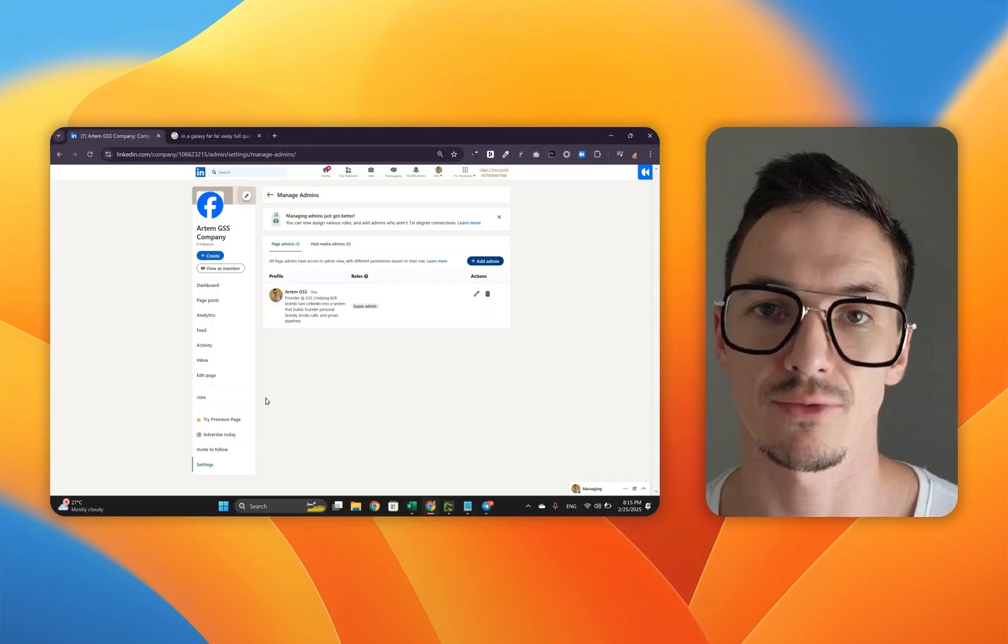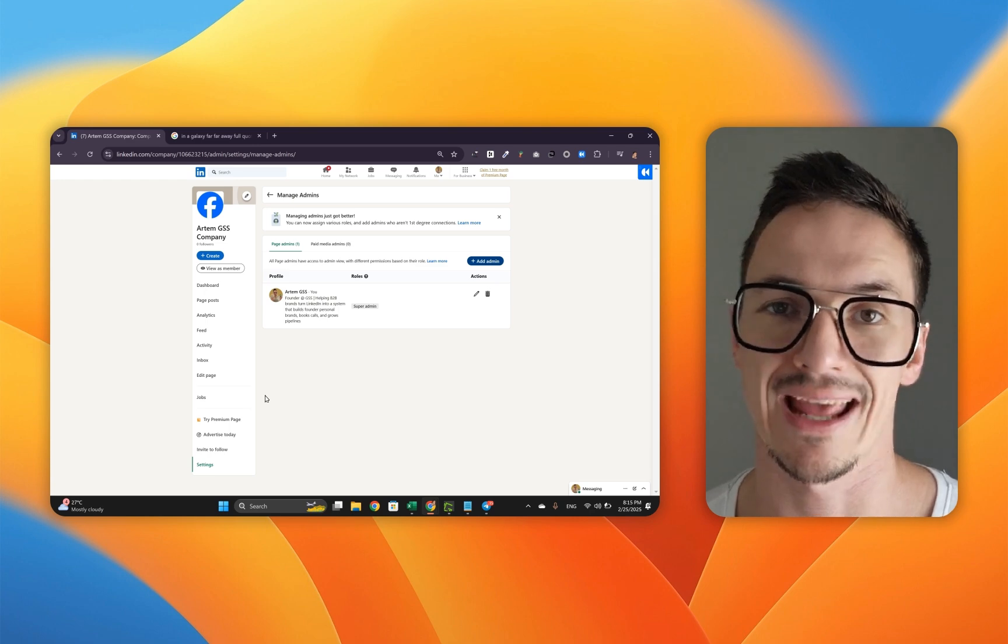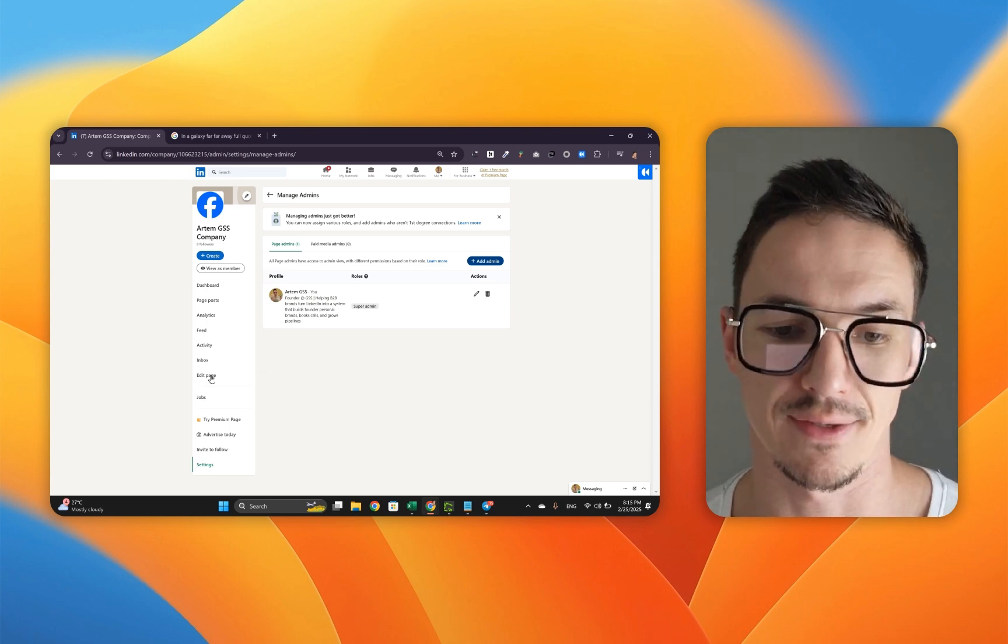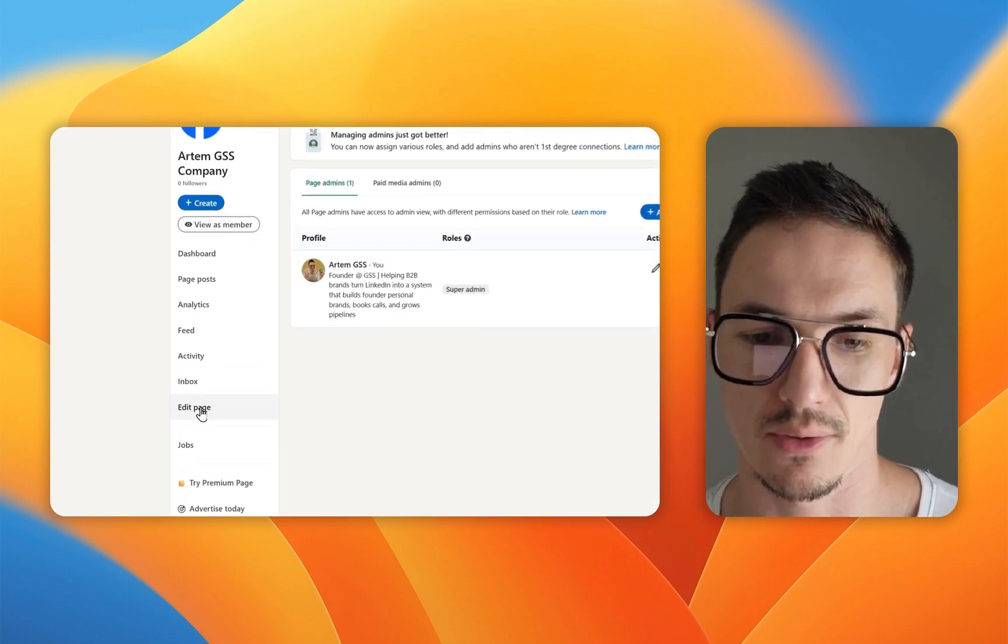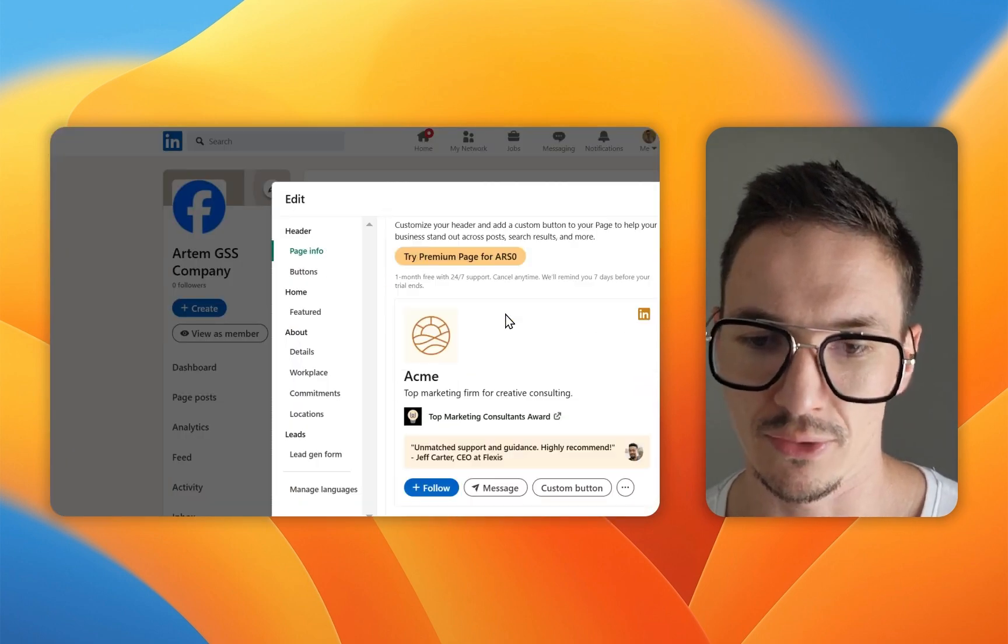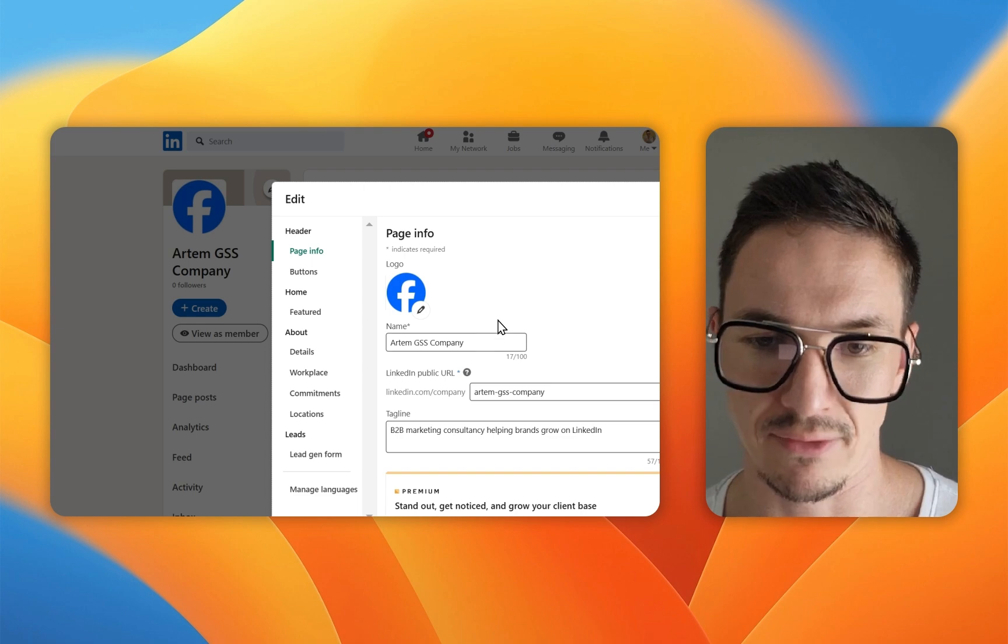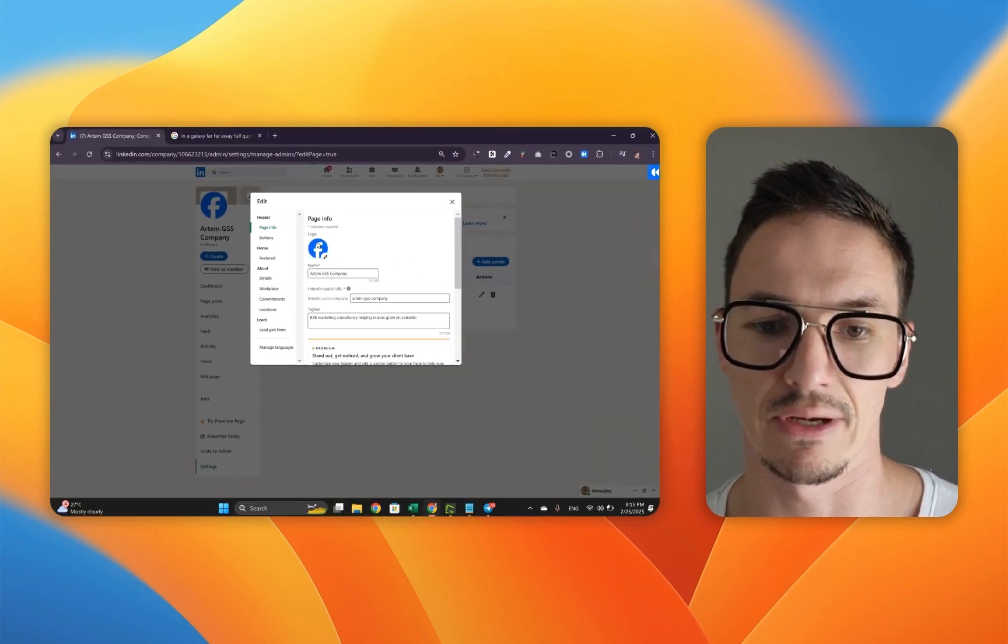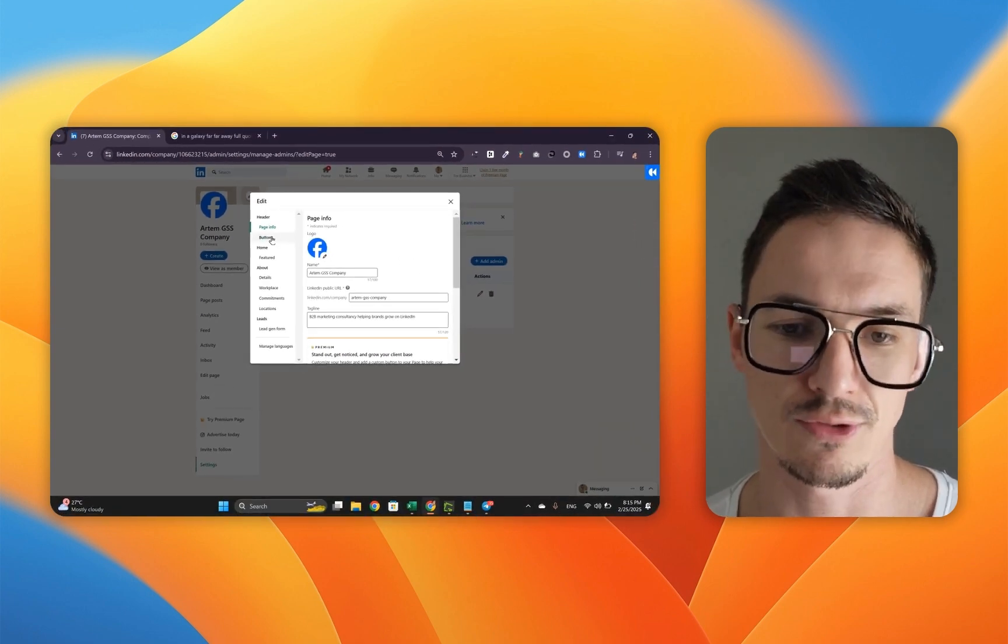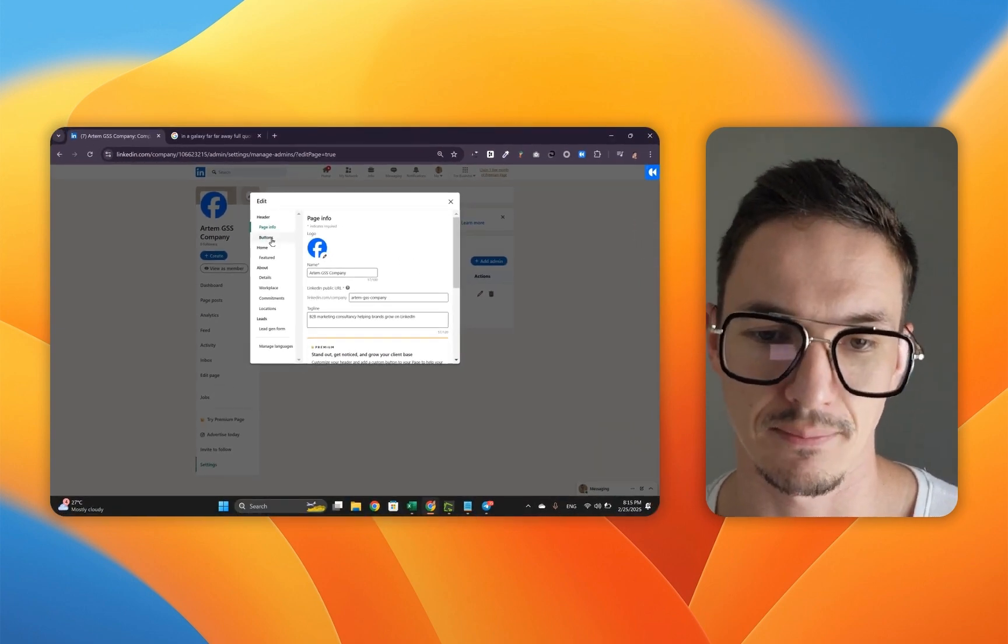Now let's run the final check and make sure that everything is in place. To do this, go to edit page. We have already worked on this part. We have included all the information necessary. Now we're going to go to the buttons menu.